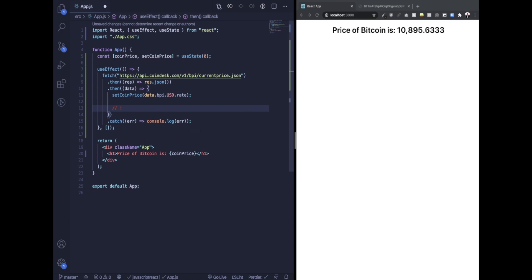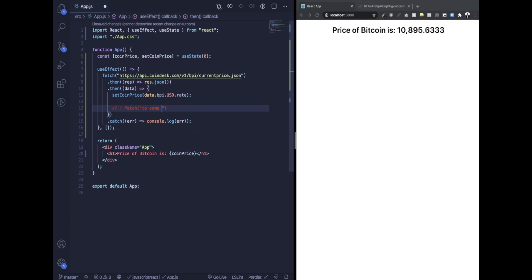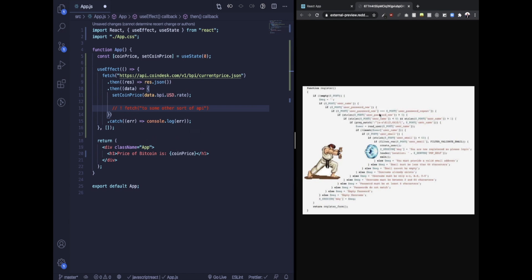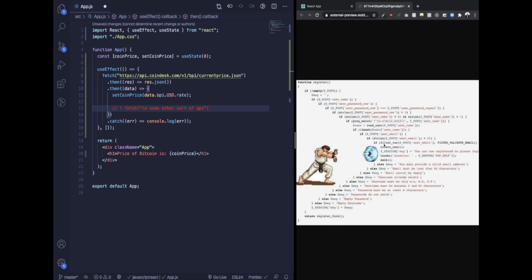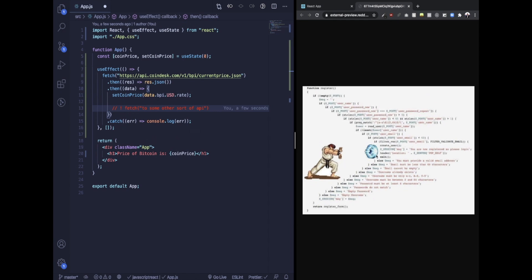It always ends up with you needing to use some variable you get from this request, and then you make another fetch request to some other API. You get this kind of callback hell that looks like a Hadouken, and we're all guilty of it. It looks horrible and it's even worse to debug.